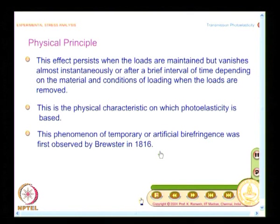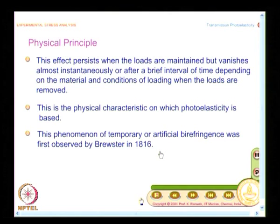In photoelasticity, light is important, polarization optics is important, and you need to know what birefringence is. What we will now do is quickly look at what birefringence means, and then come back and see the development of how photoelasticity uses this concept.